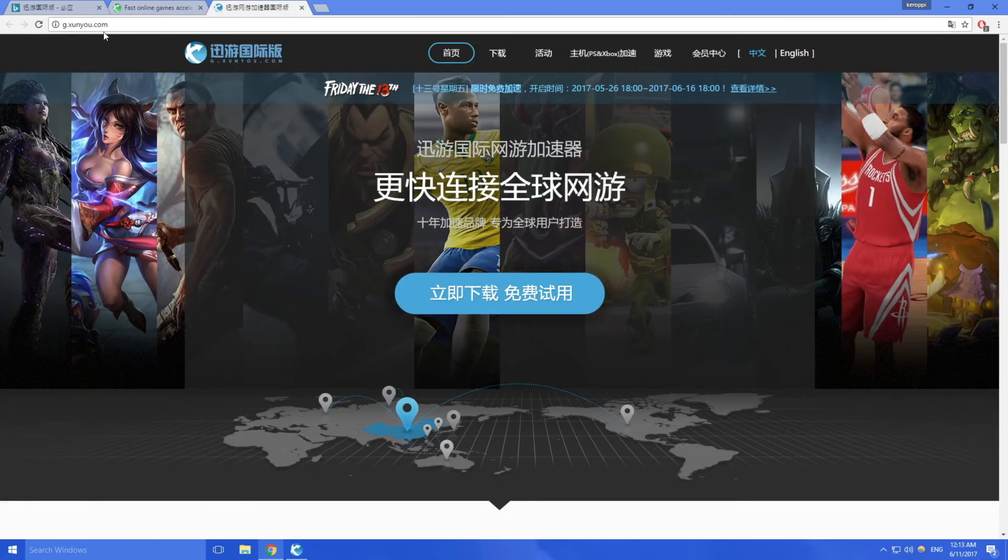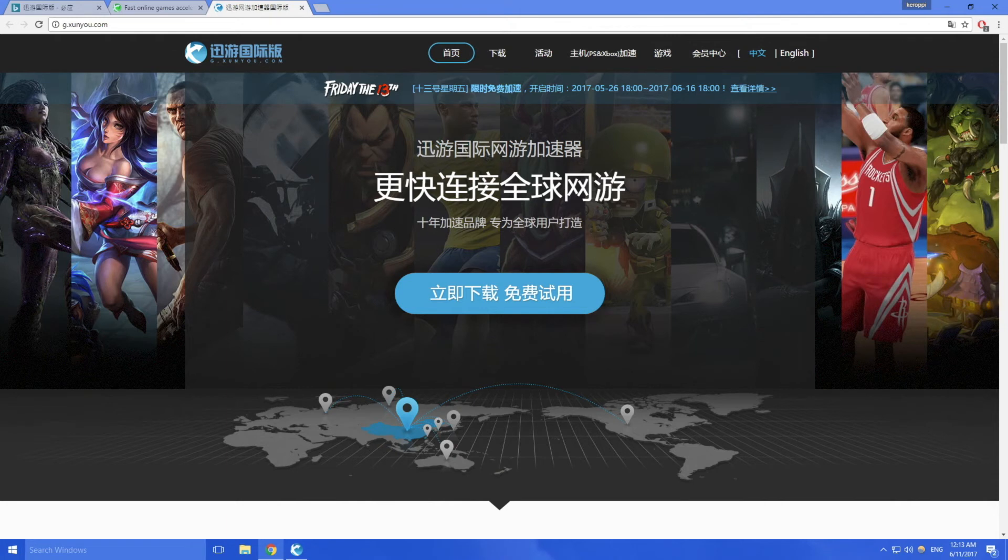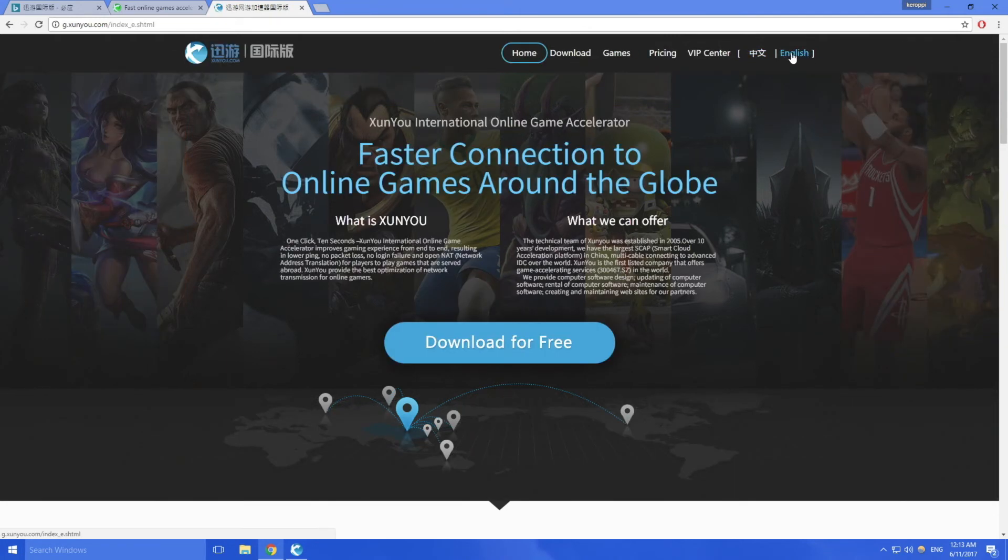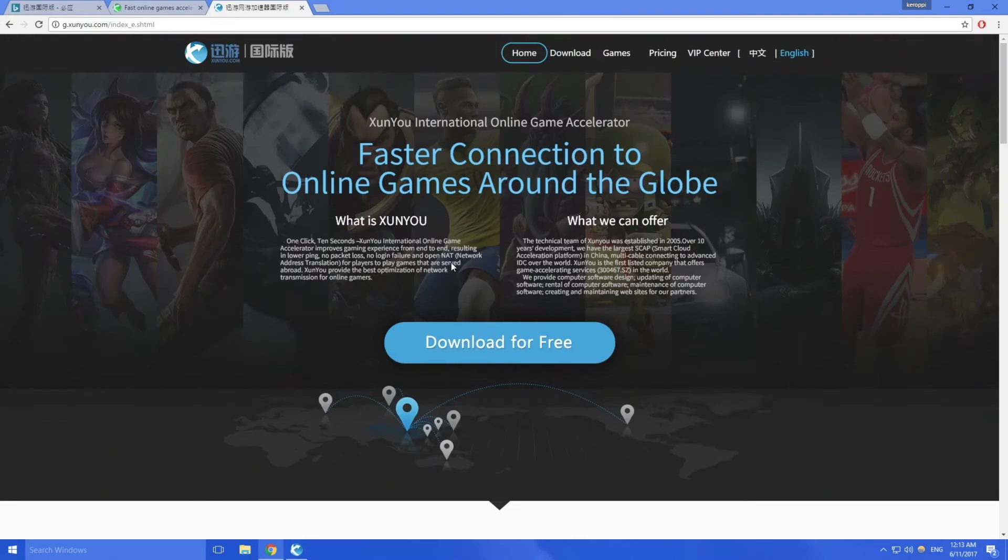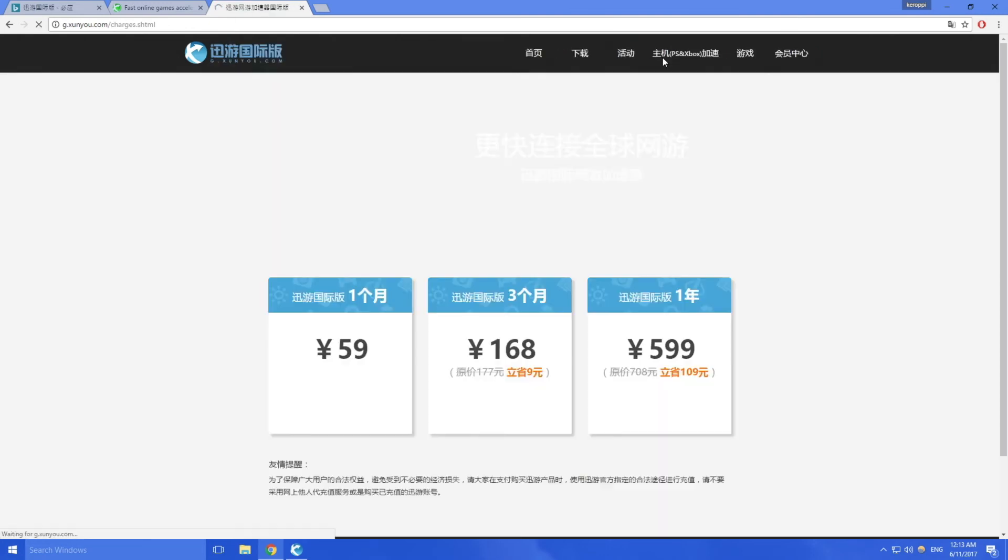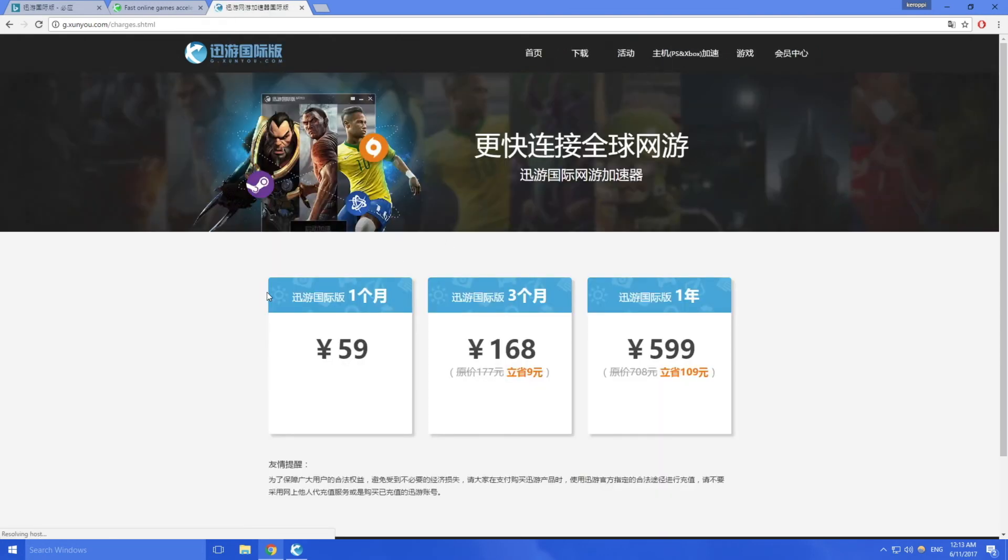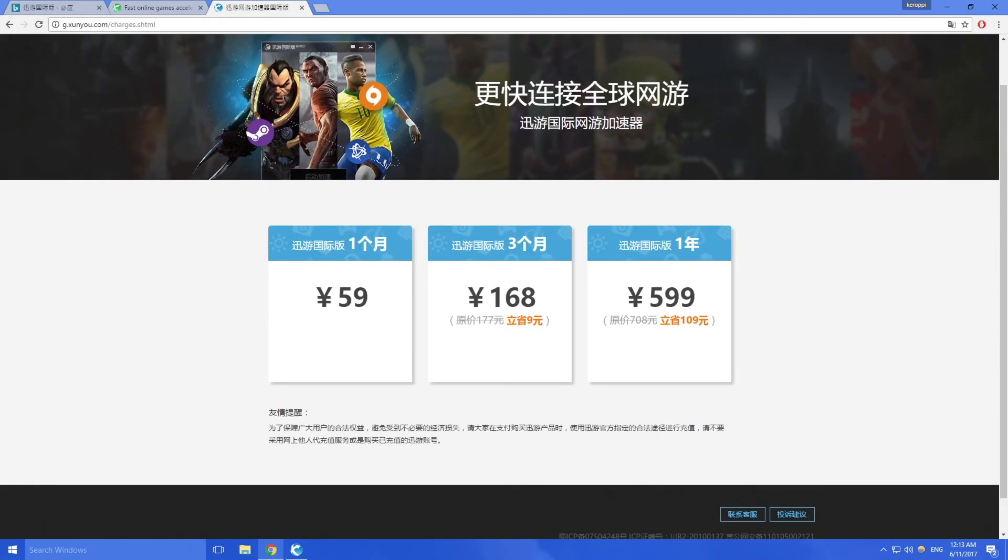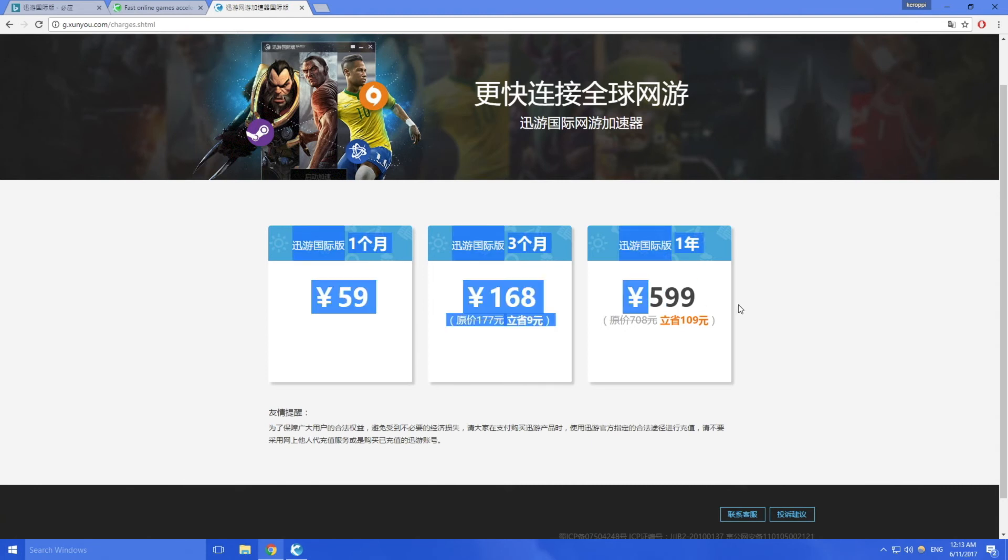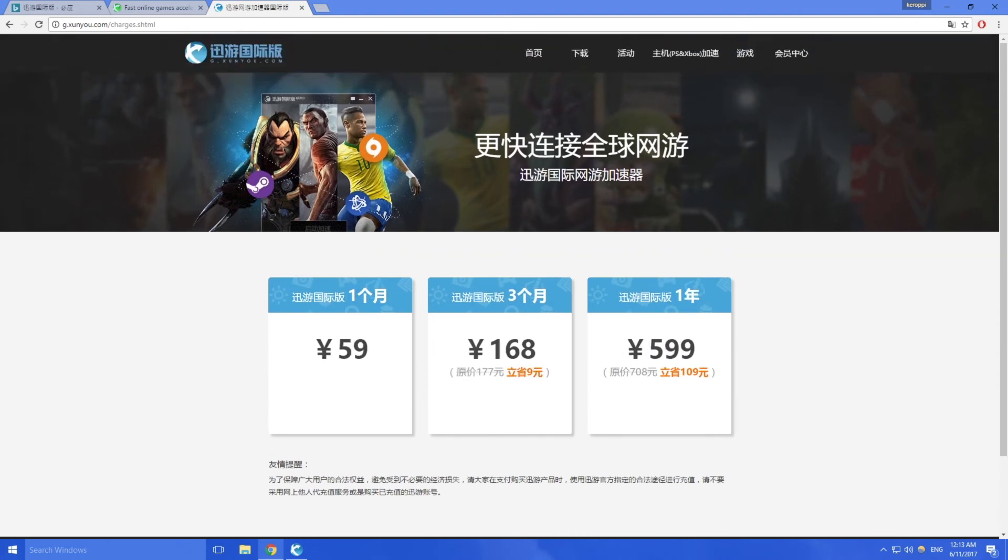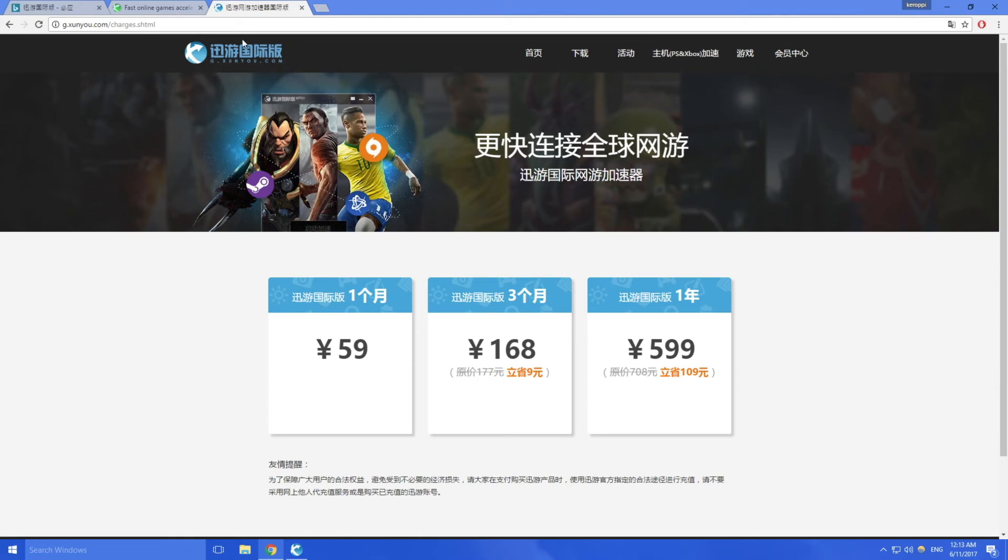The second choice is to go to G.Xunyou.com. This is the global Xunyou so it does have an English option right here which is translated pretty well, but when you come here it's slightly more expensive, it's much more expensive actually. When you go to price, you see one month costs 59 RMB, three months costs 168, and one year costs 600 RMB.